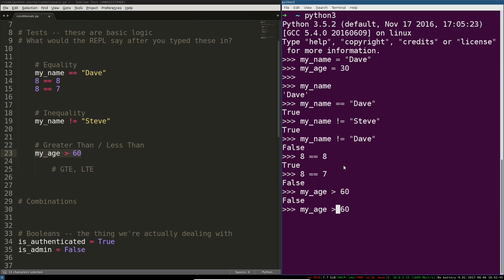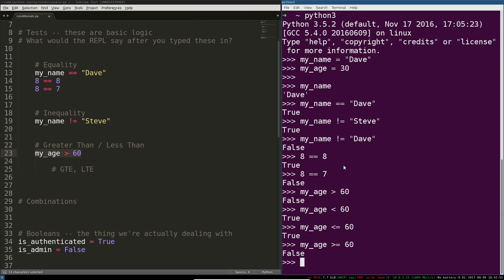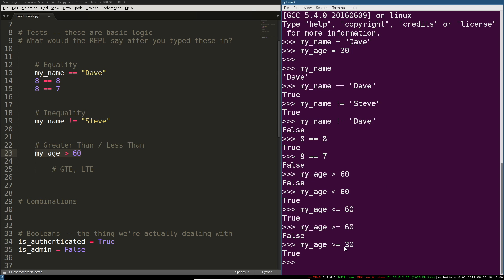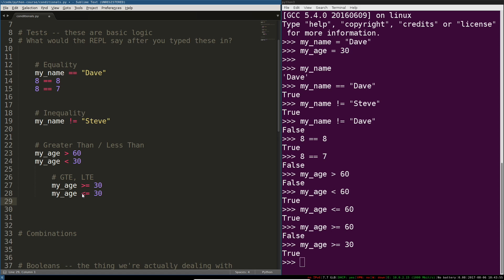Likewise you have less than, you have less than or equal to, you have greater than or equal to. So now my age is 30 so it is greater than or equal to 30. So here you've got some examples of those nice and simple really straightforward logic and one of the things that can be slightly confusing is combining these things.